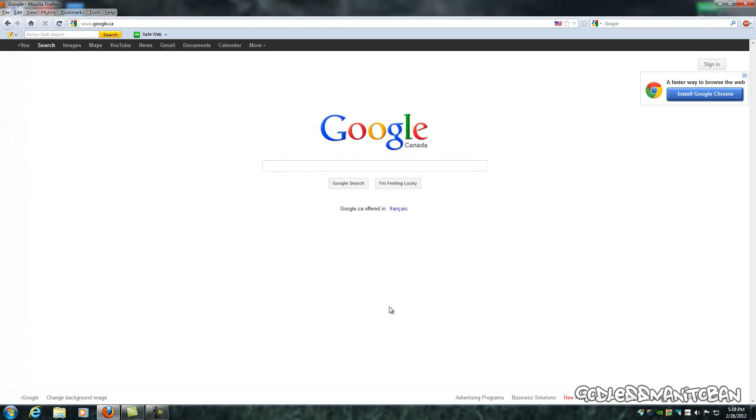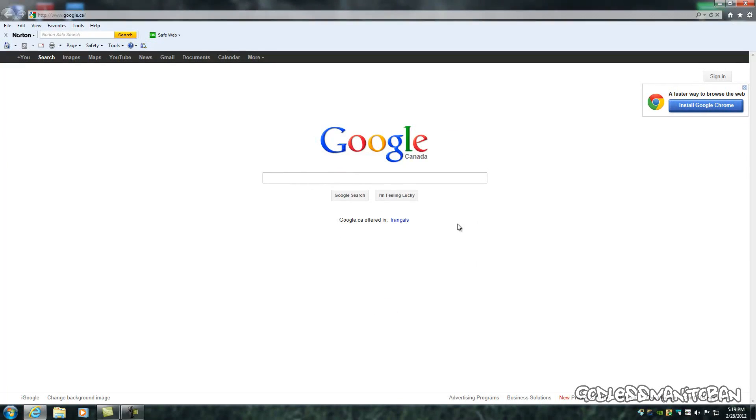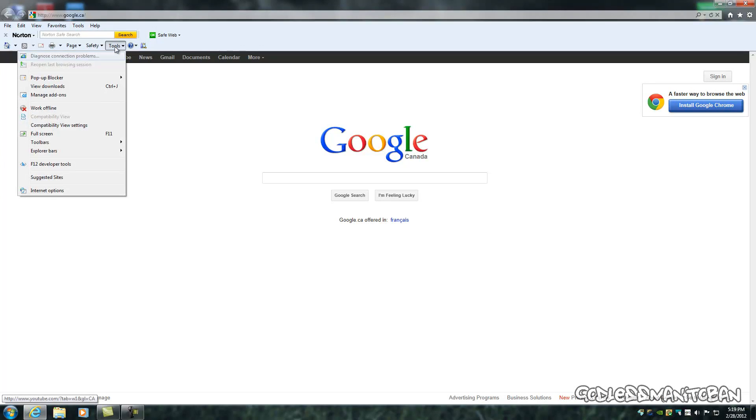Now on Internet Explorer, it's pretty simple to do as well. You just click on tools, and make sure you have a newer version because I don't think older versions of Internet Explorer offer this.